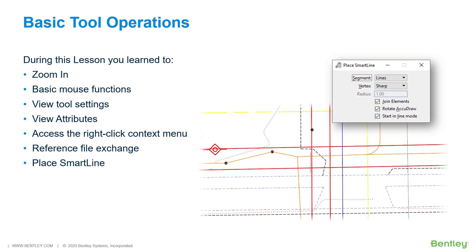View attributes were used to adjust the display of geometry in the view window and the right-click context menu was used to exchange to a reference file for editing. Also covered was basic tool interaction using the three-step rule of tool interaction and the importance of the tool settings window.